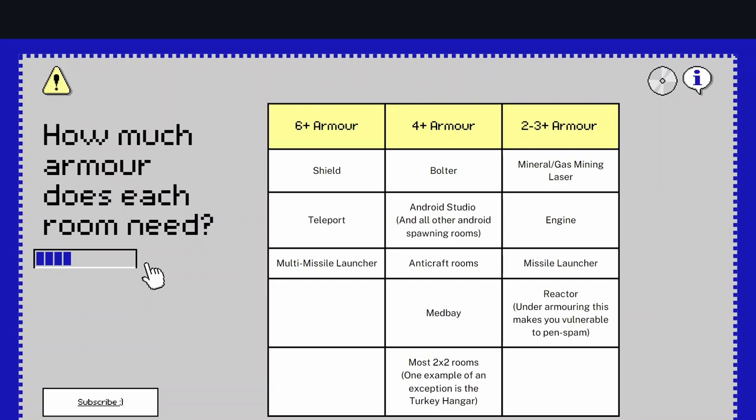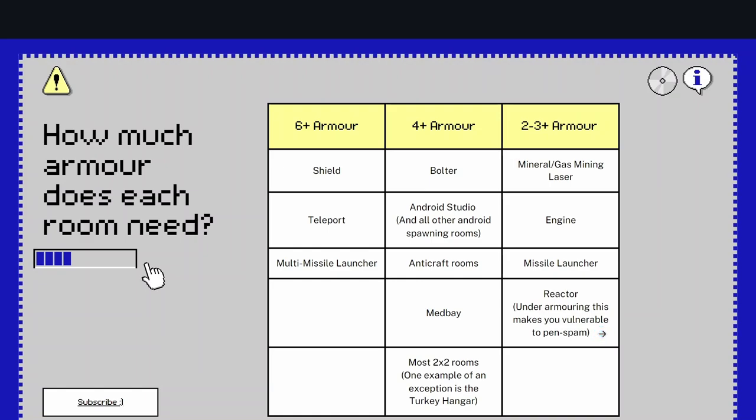Now for 2-3 armor, you've got your mineral gas mining lasers, you've got engine, missile launchers, reactors. However, don't leave out the reactors just because they have really high HP. You don't want to under-armor them because pen spam players will commonly target your reactor, because most people under-armor them. Usually release armored room 3b4 pen missiles.